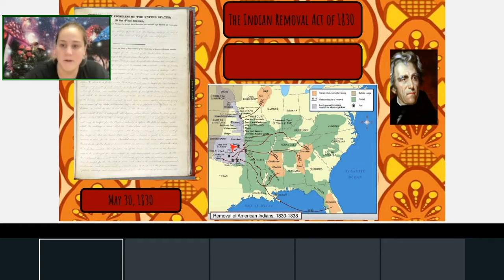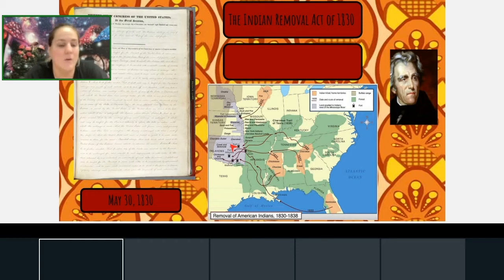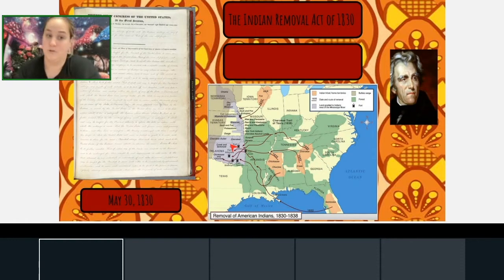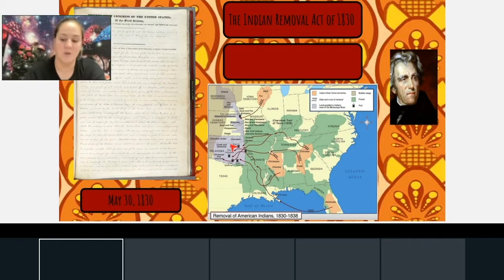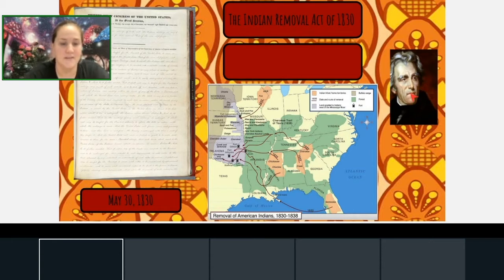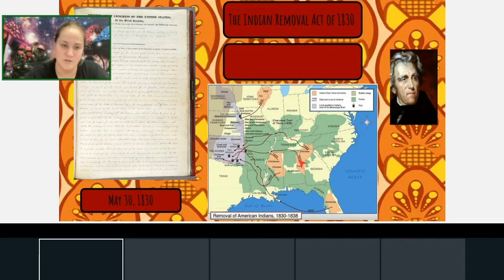The Indians were in Alabama before any other people — it was their homeland. Then whites came in and knew this land grew crops really well, and gold was found nearby, so the whites wanted that land. The Indian Removal Act allowed President Andrew Jackson and his troops to forcibly take this land from the Indians and make them move.